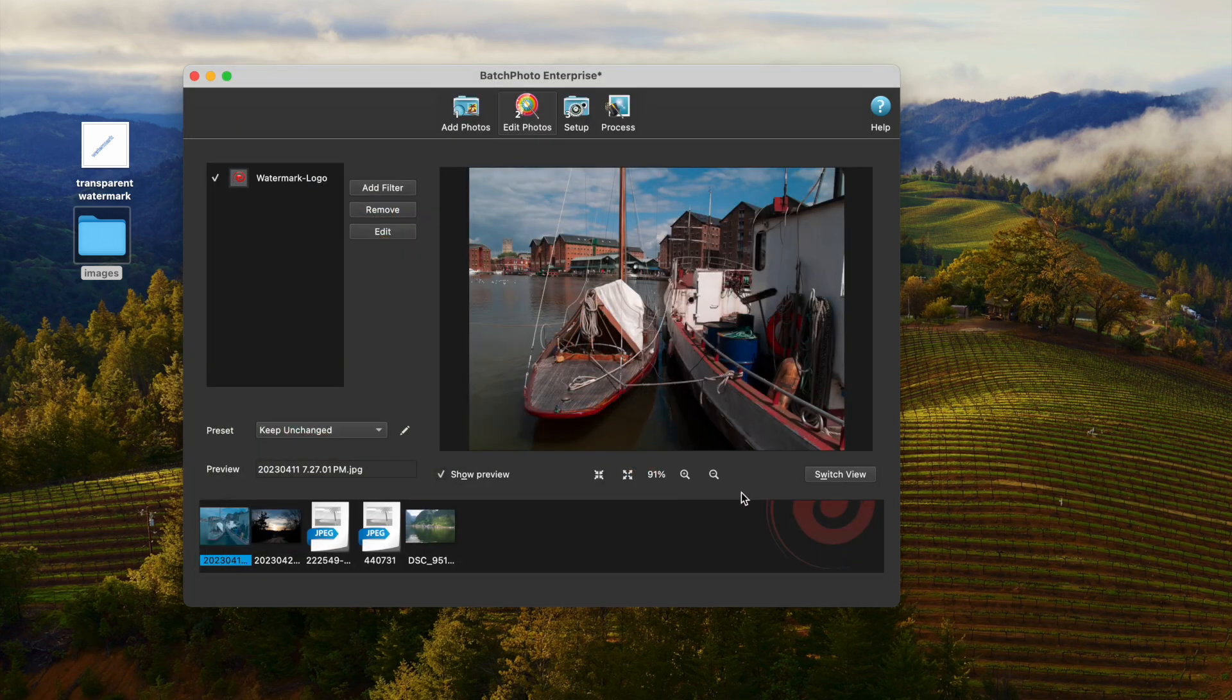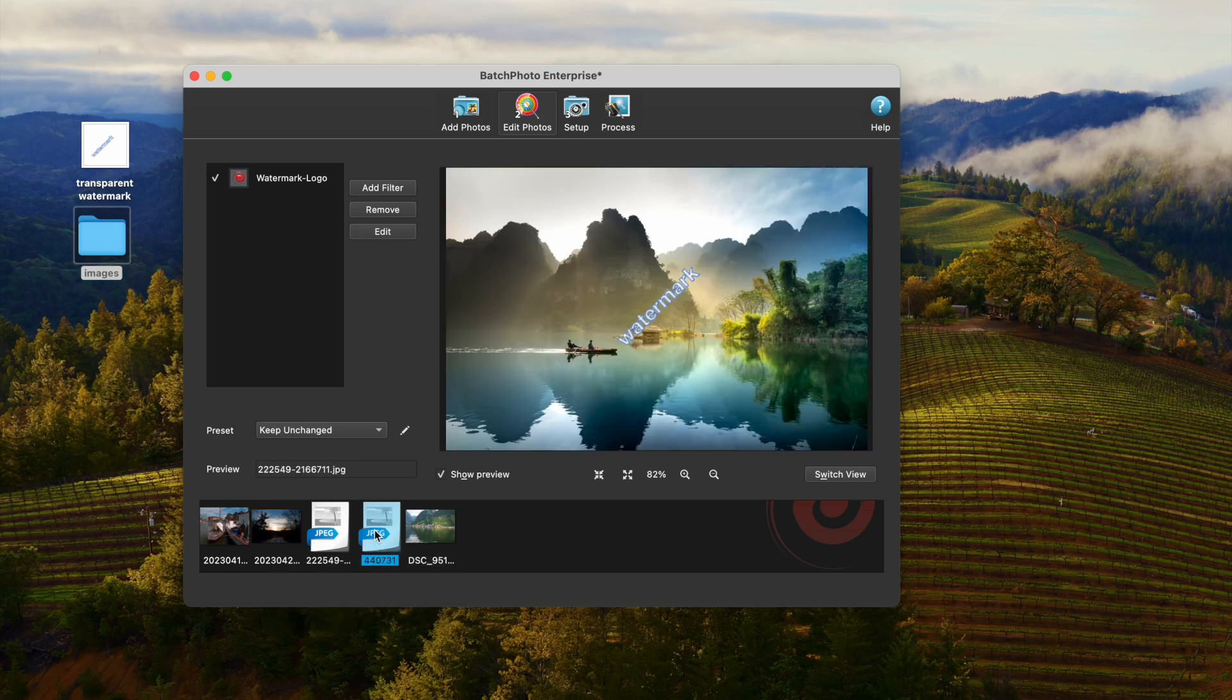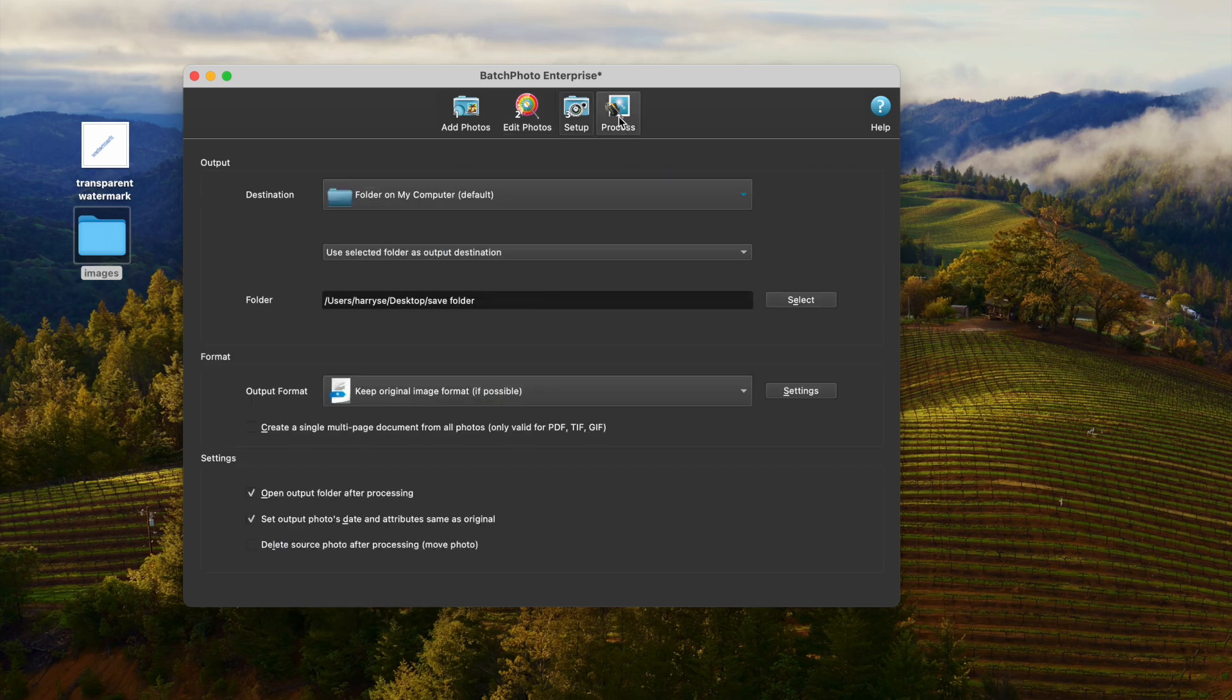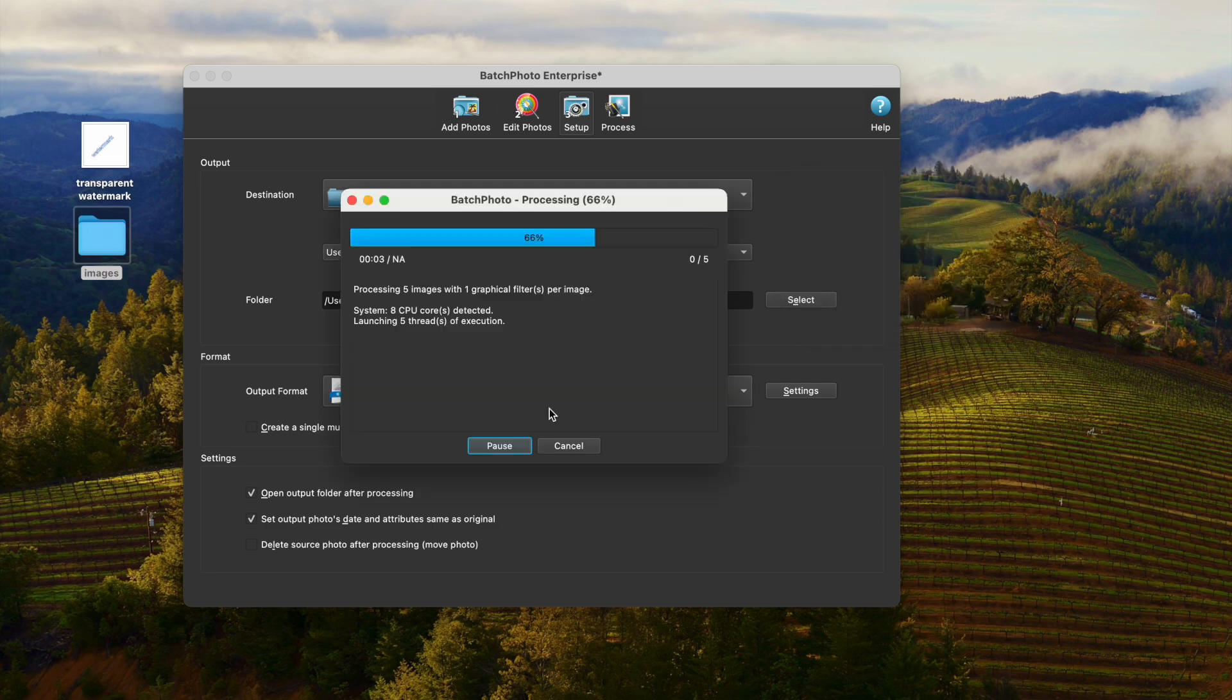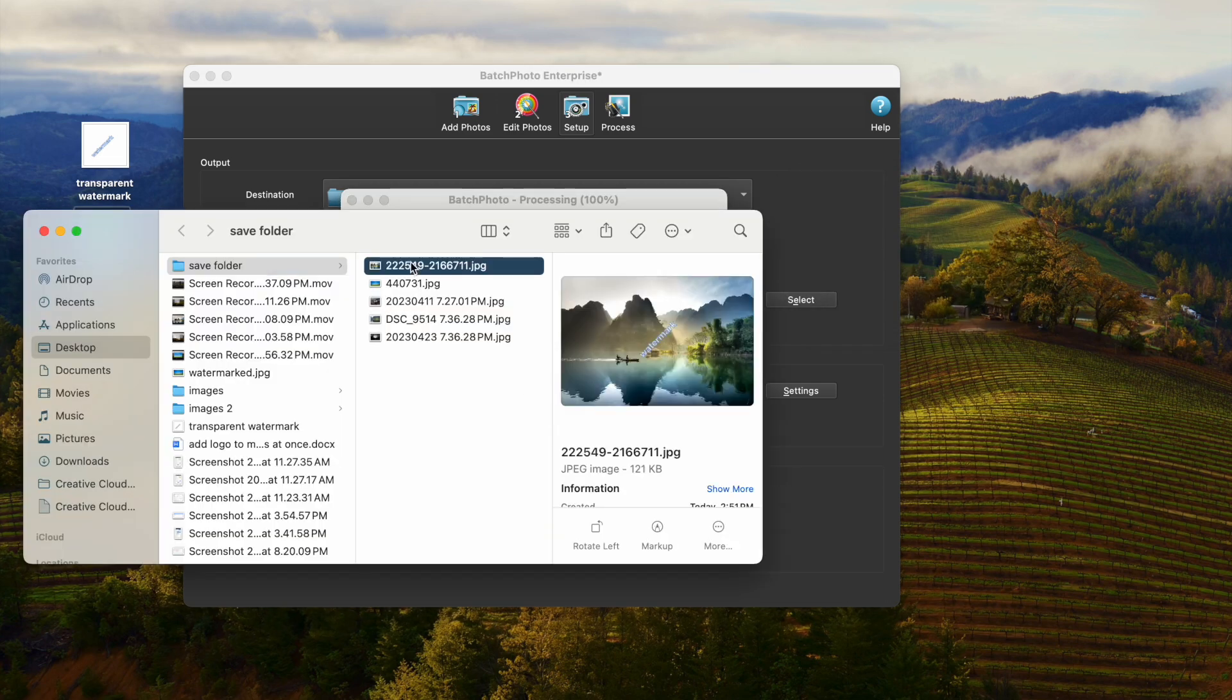Click OK and preview. Finally, hit Process button to start the watermarking and check the result.